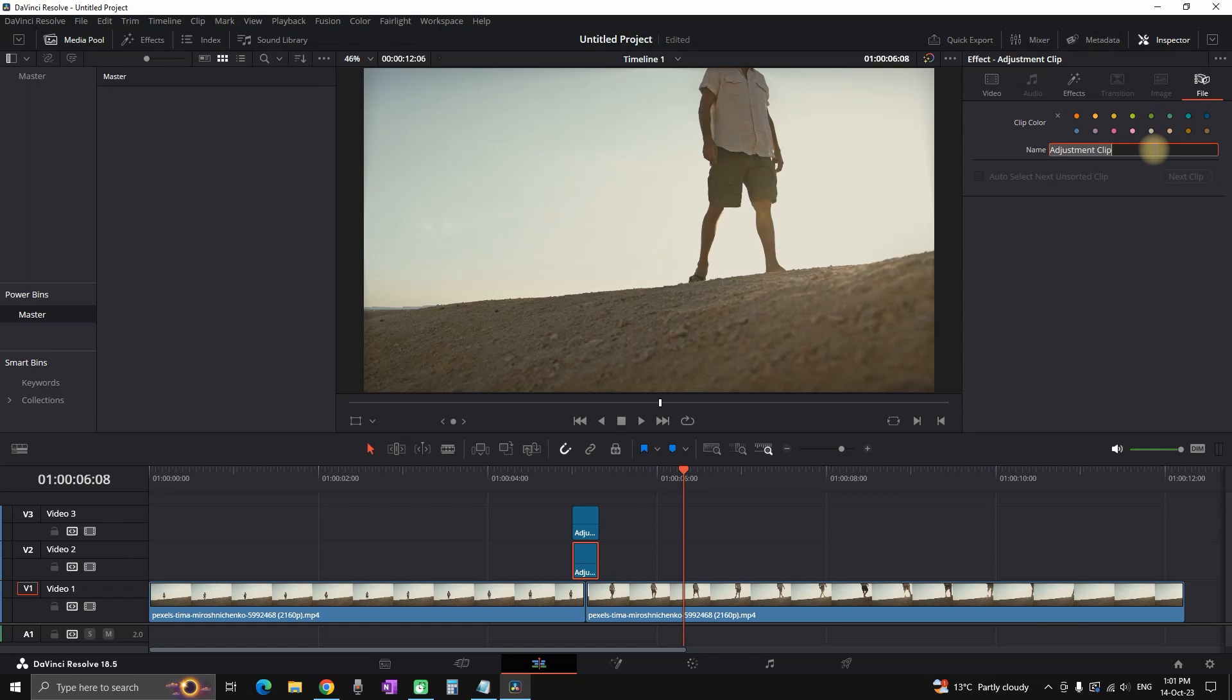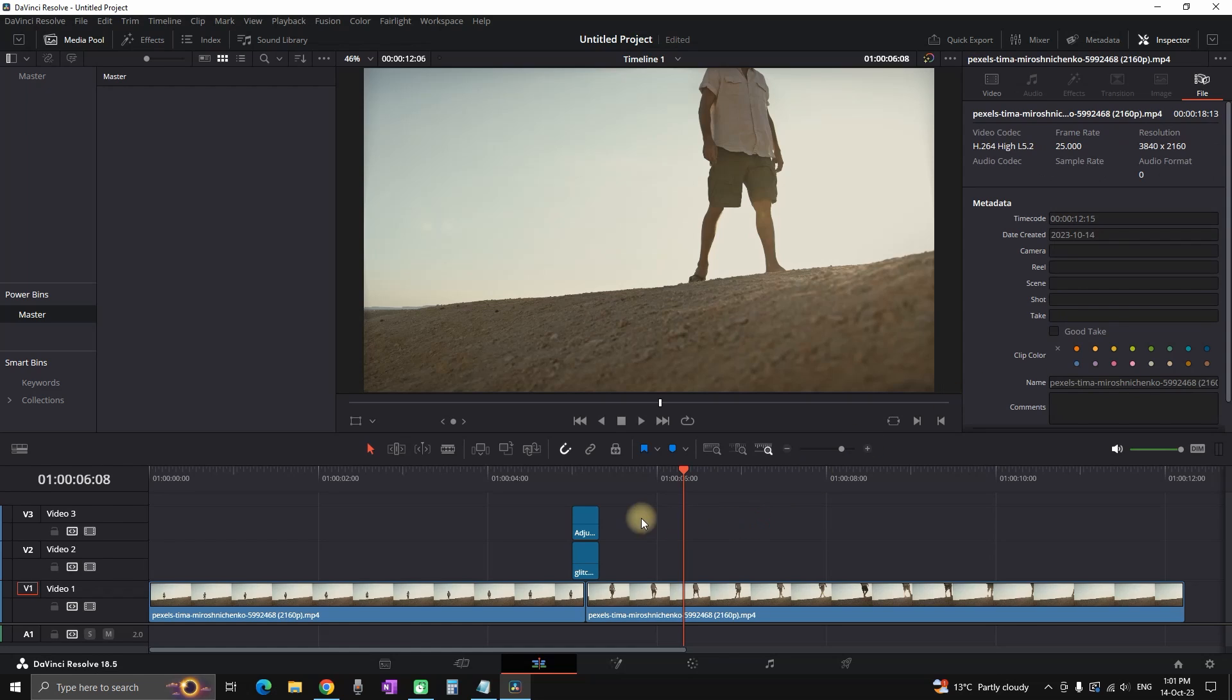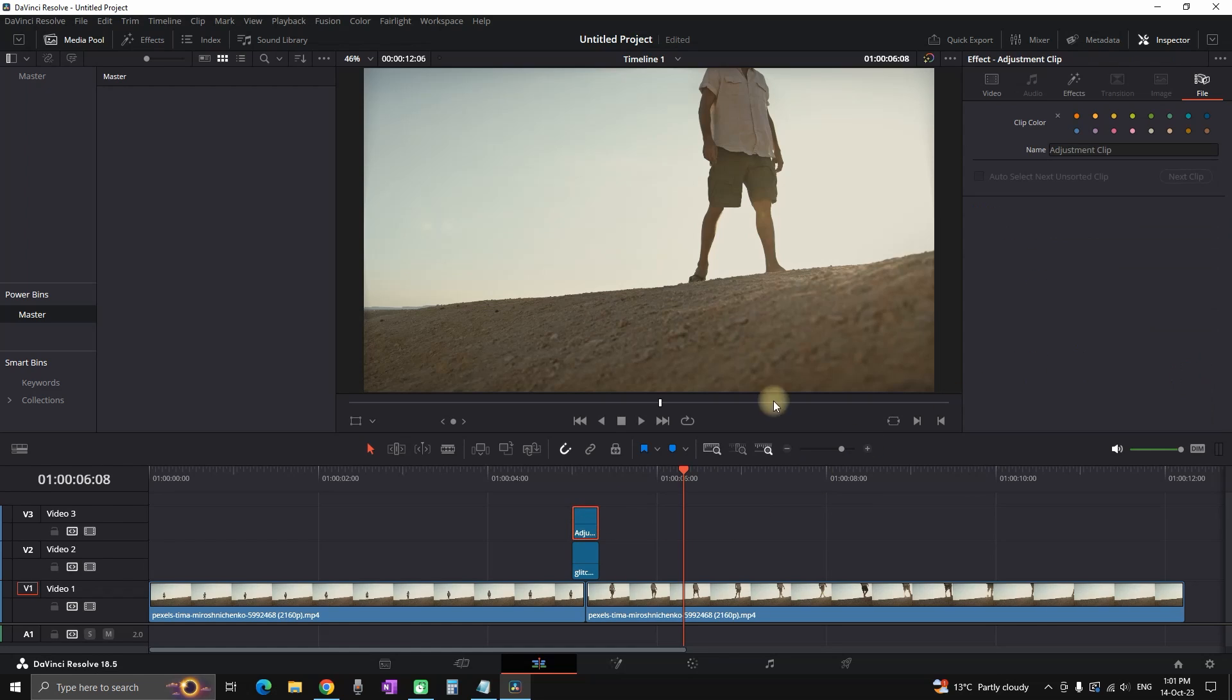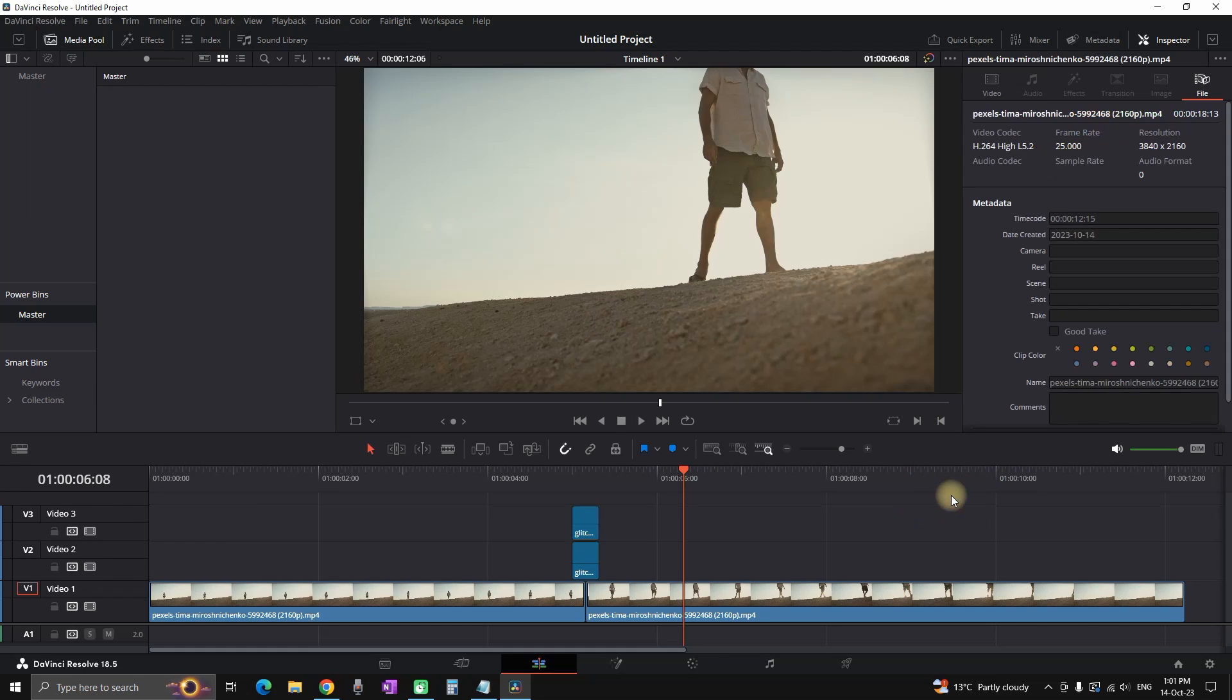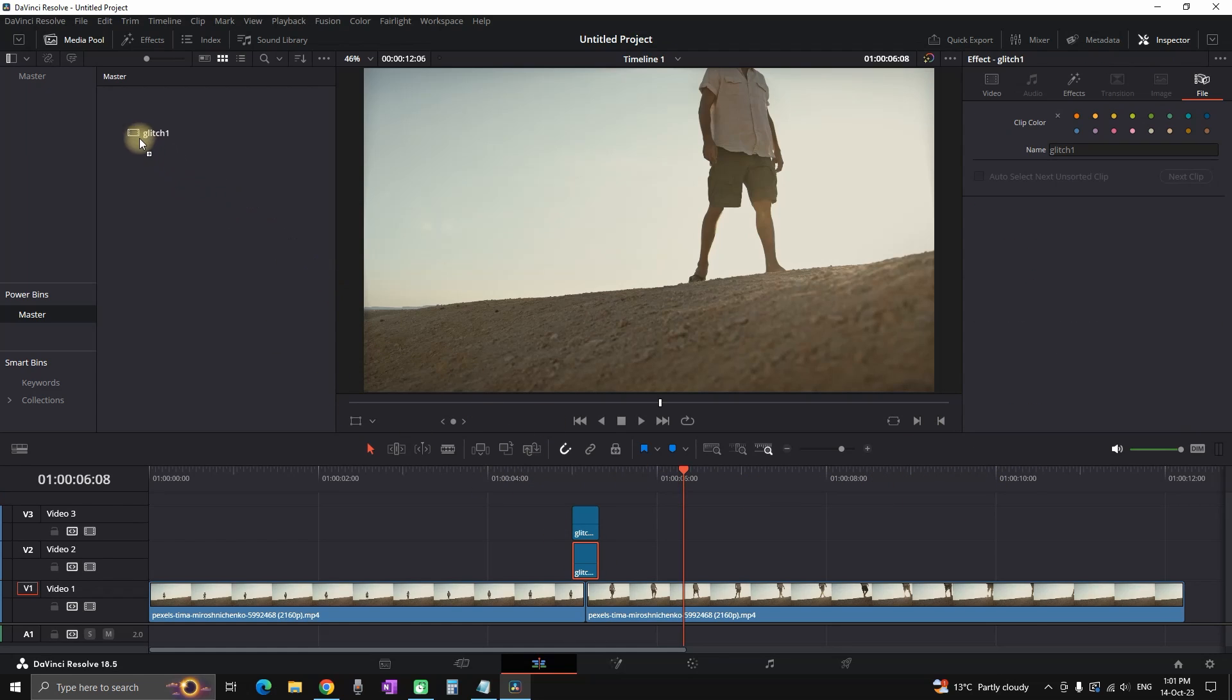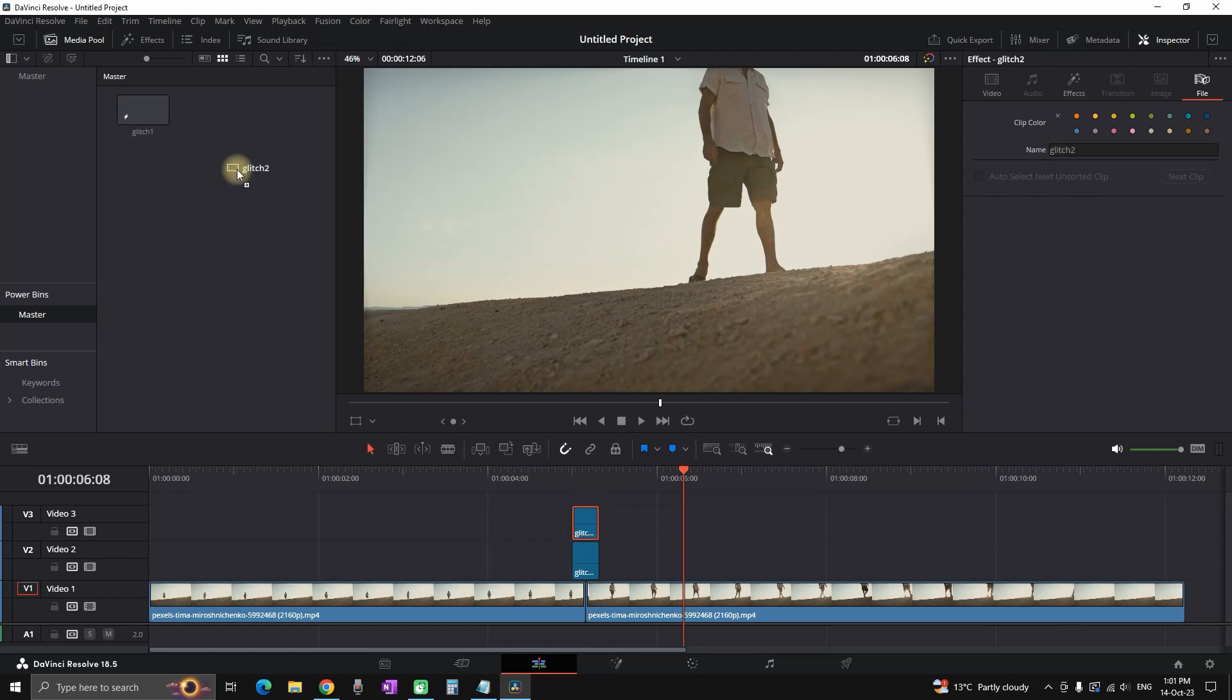I'm highlighting my adjustment clip. I'm going to file and the first one I'm naming glitch 1. I'm highlighting the second one, going to file again and changing the name to glitch 2. Then I'm going back to my media pool and I'm dragging both of my files one by one to my media pool.